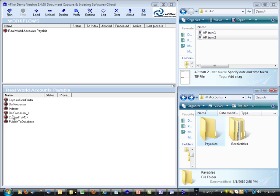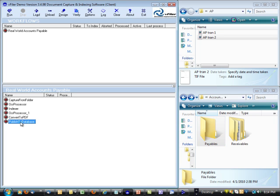But also, I've added another feature here to this workflow called Publish to Database. And you'll be able to see our retrieve program, which is free. It's a search and retrieve tool, unlimited users, that comes with vFiler.